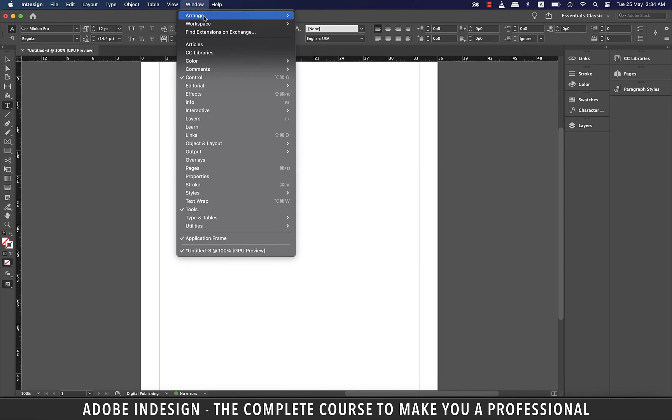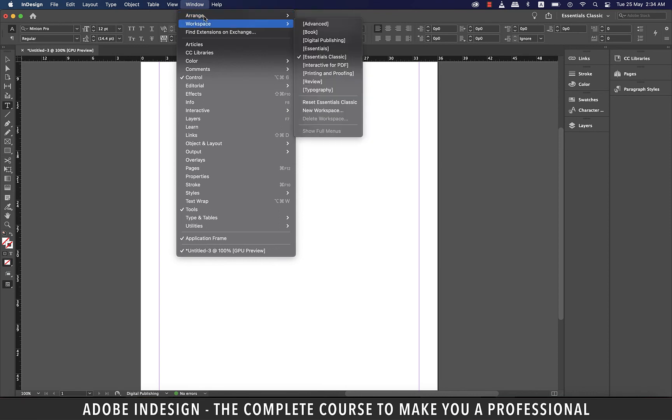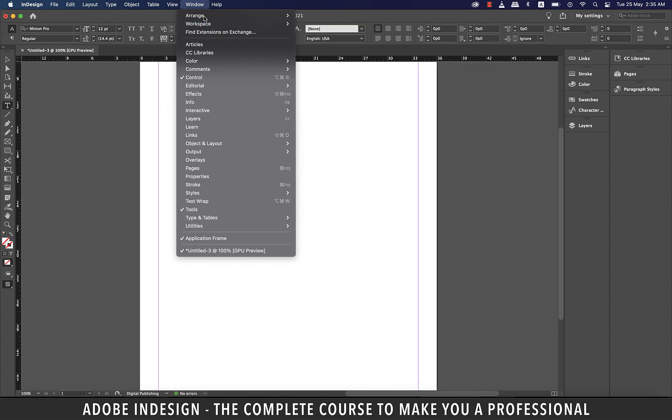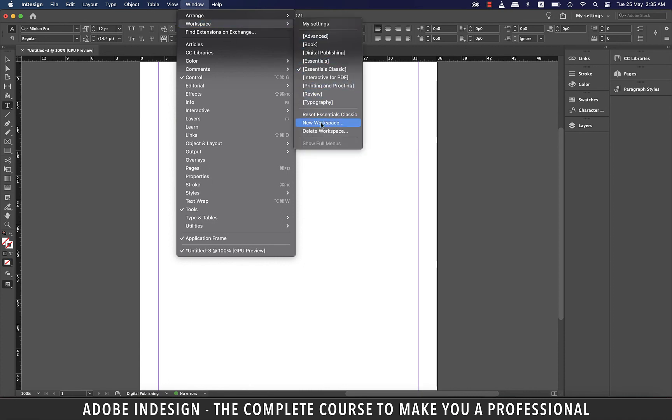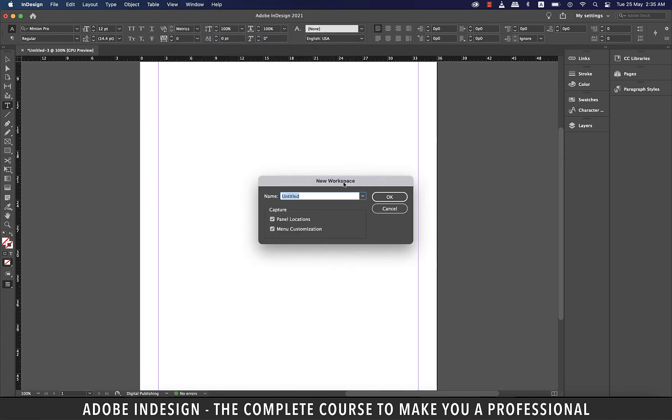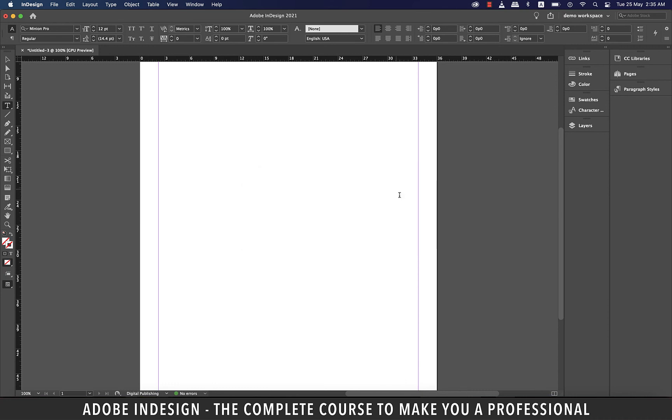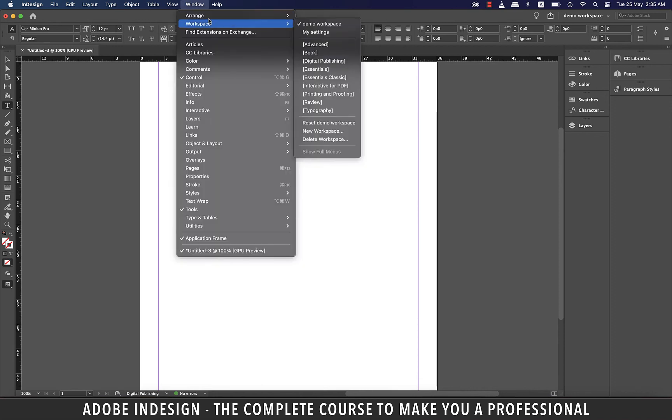When you go to Window and Workspace, you will find different workspaces that are divided and preset as per the needs of that work. And not just that, you can have your own workspace as well, depending upon your needs. Let's say how I see my document right now, in which I have CC libraries and pages and paragraphs tiles on the right, and the rest of the panels on the left, I want to always work with these panels ready for me. So what I'm going to do is go to Window, and then Workspace, and New Workspace, and let's give it a name, Demo Workspace. And I'll have the workspace to capture both the panel locations and the menus, and hit OK.